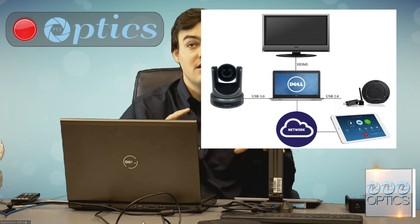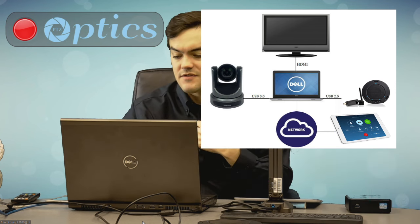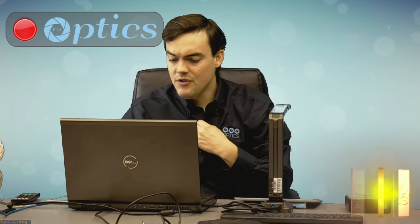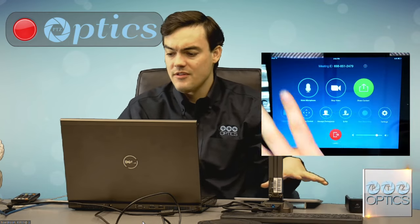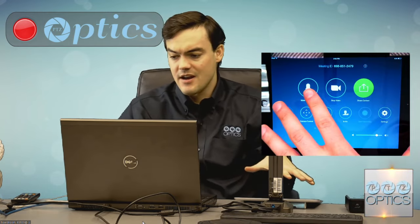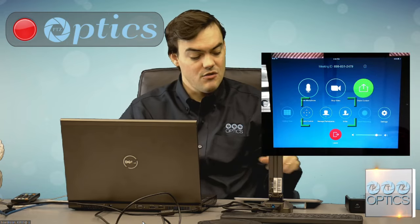I've got my iPad on the same network as my Intel NUC so they can connect together, and the iPad can control the entire video conferencing system. I'm going to show this live iPad that I have right here and demonstrate what I can do with it.